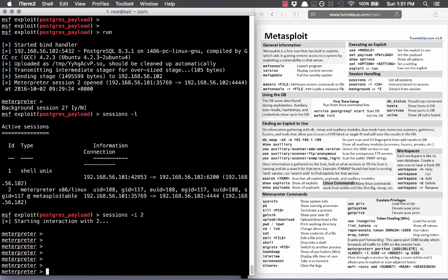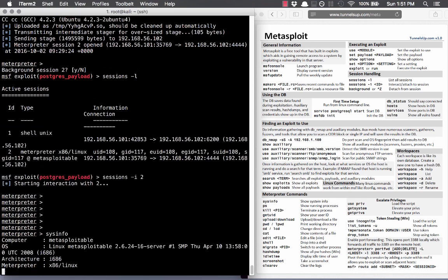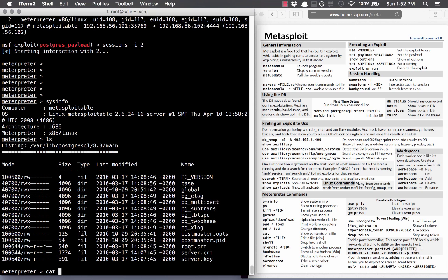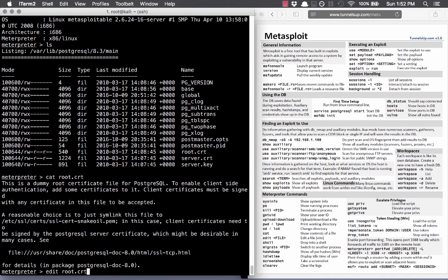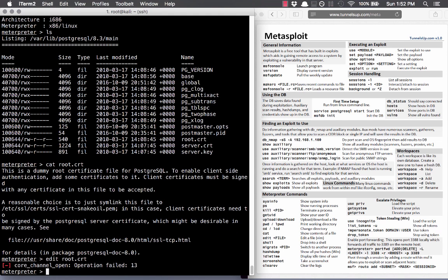What does Meterpreter do? Looking at the cheat sheet at all the different Meterpreter commands: sysinfo gives us the hostname, uname output, and architecture. We can do ls and cat on files — it's kind of like shell access, and we can even edit files. There are also really cool commands: you can drop into a Python interpreter and write your own Python scripts to execute on that system. In Windows, you could take a screenshot, do a keyboard logger, and see what the user is typing.